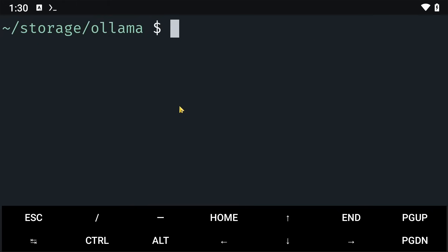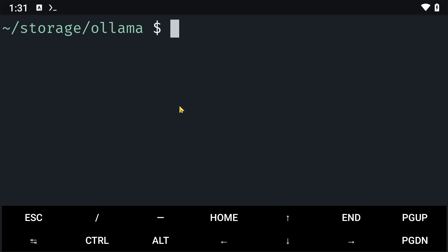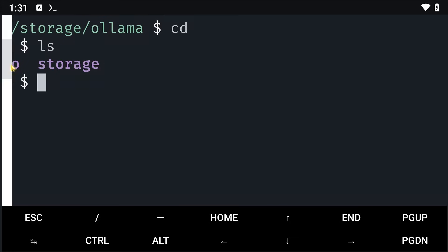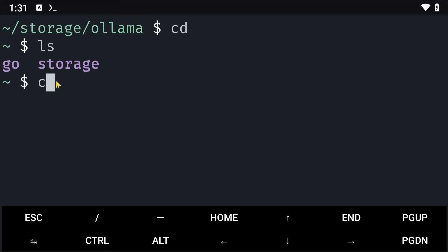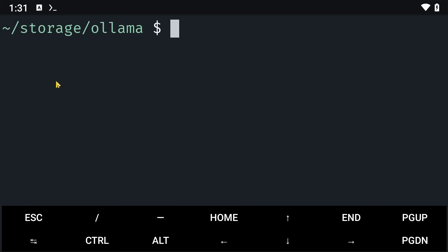I'll clear everything and then run the command go generate. Once go is generated, a folder will be created outside our storage folder here. So if I say ls, you'll see I have my go folder here. So I'll say cd storage/Ollama to get back to my working directory.